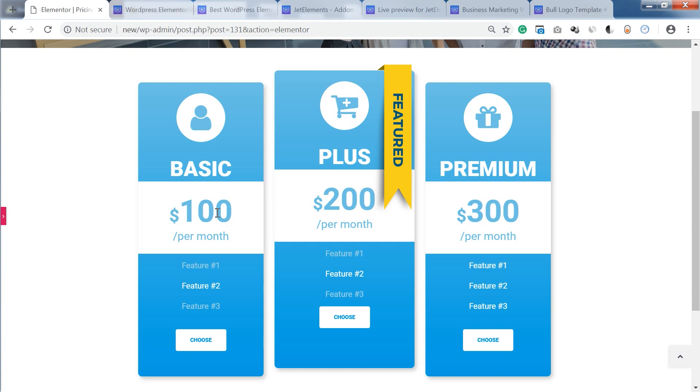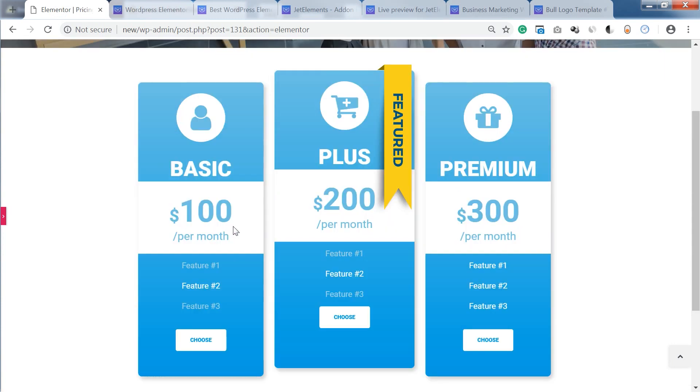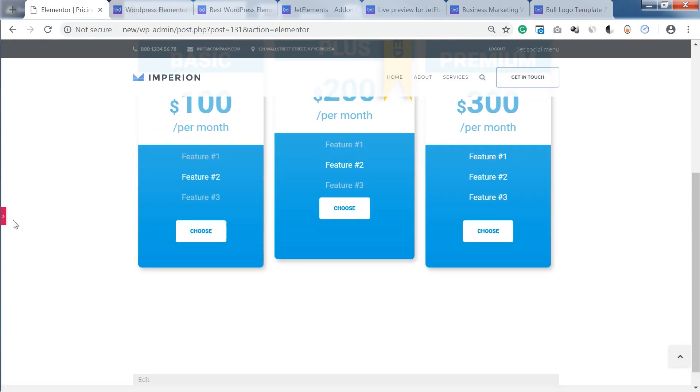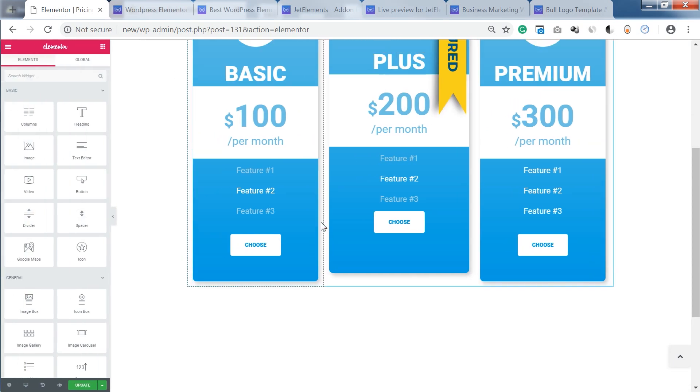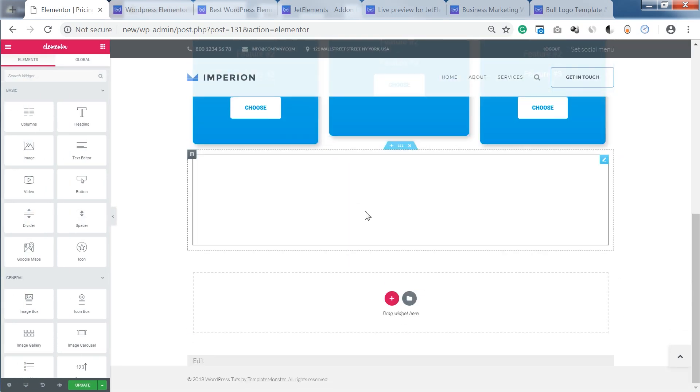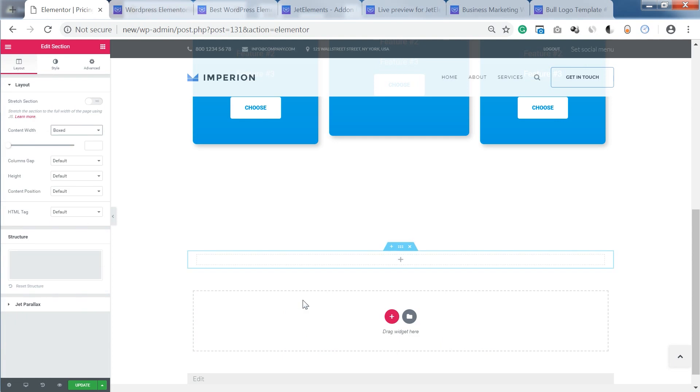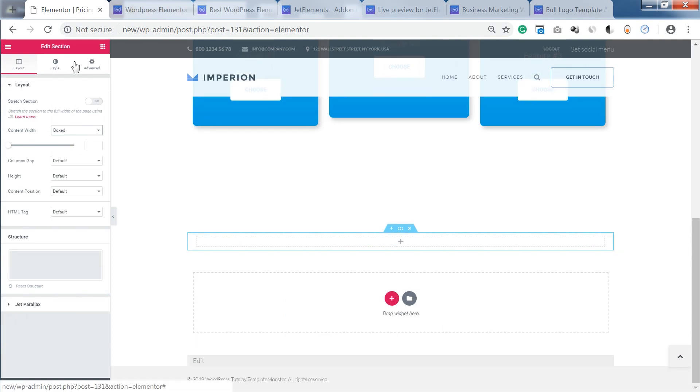The creation of pricing tables with the help of JetElements is easy and you can see all the changes you apply in real time. So now let me show you how you can create a simple design with the help of this plugin.